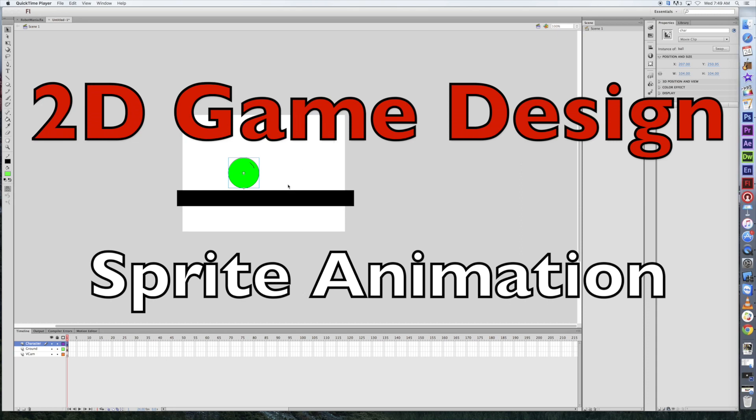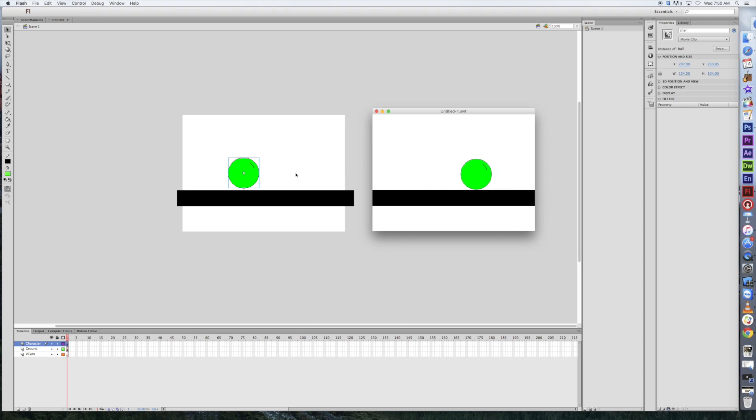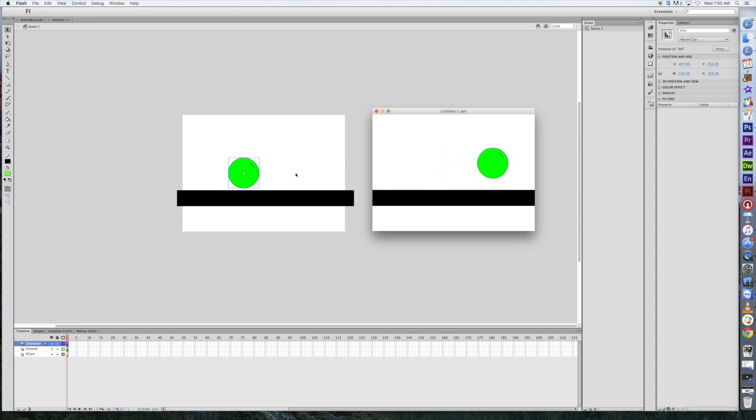We had a character, we had some ground. If I hit Command-Enter, this is roughly what I had here. A character that would move left and right with the keys on the keyboard, you can jump, all of those details here. Pretty neat, okay?